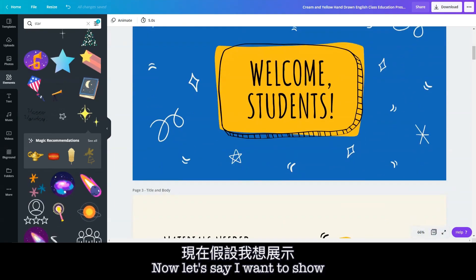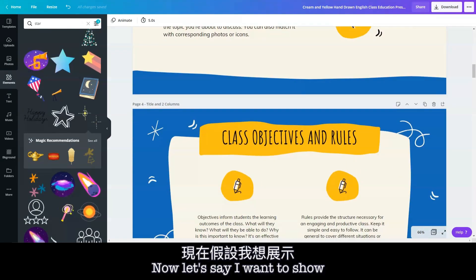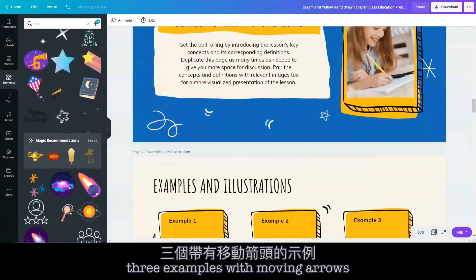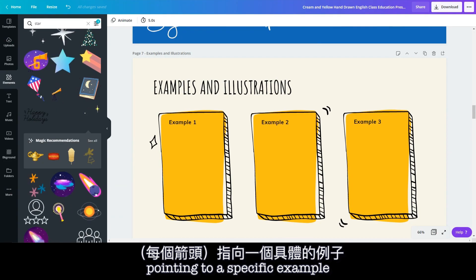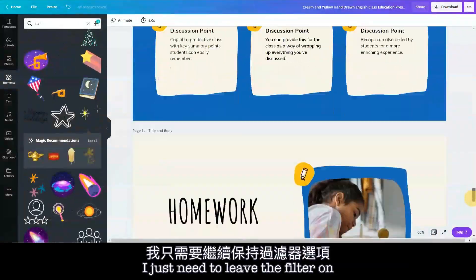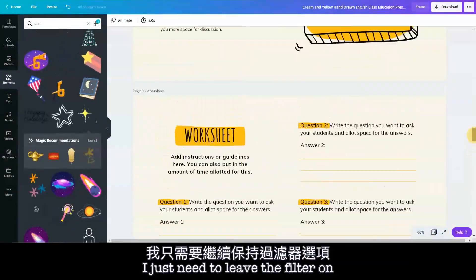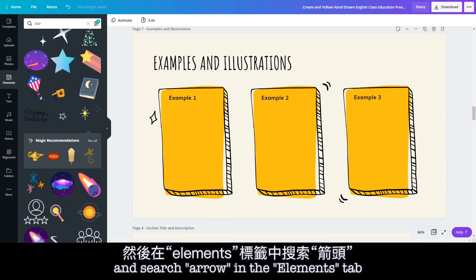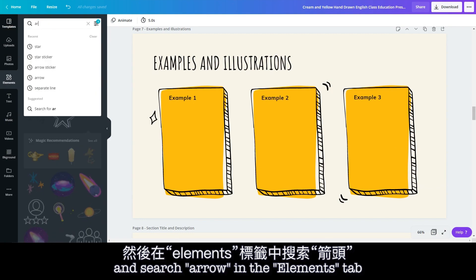Now let's say I want to show three examples with moving arrows pointing to a specific example. I just need to leave the filter on and search 'arrow' in the Elements tab.